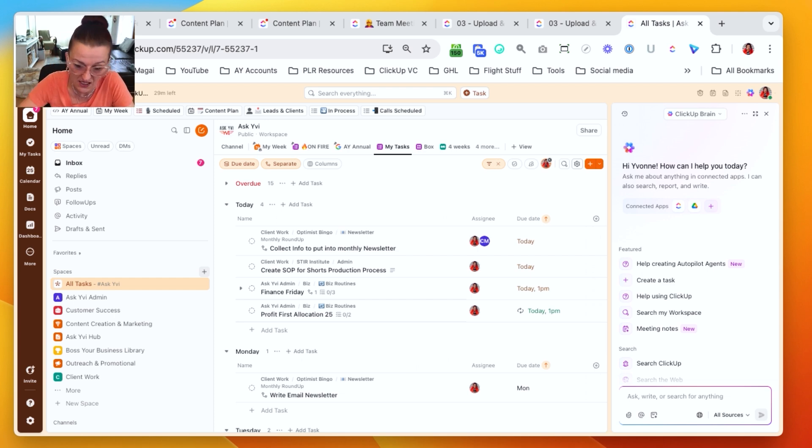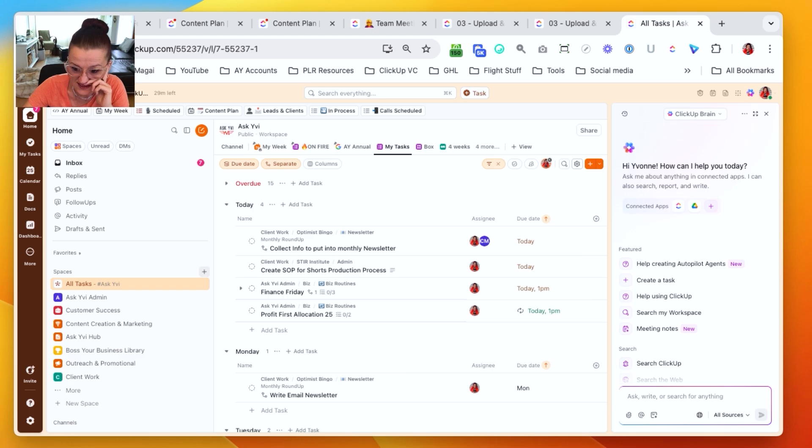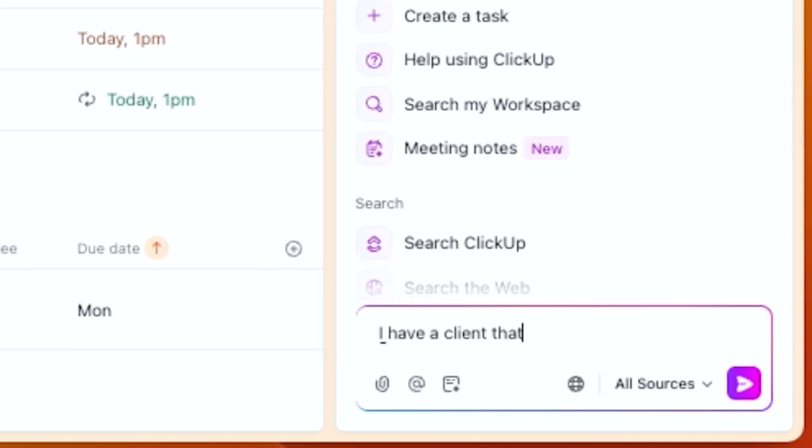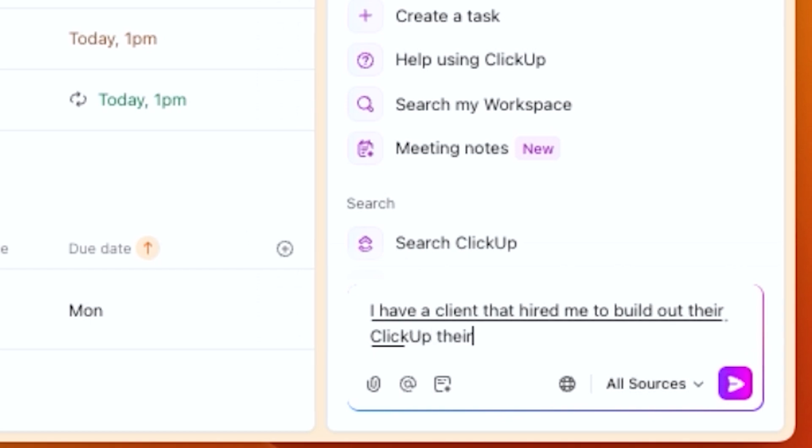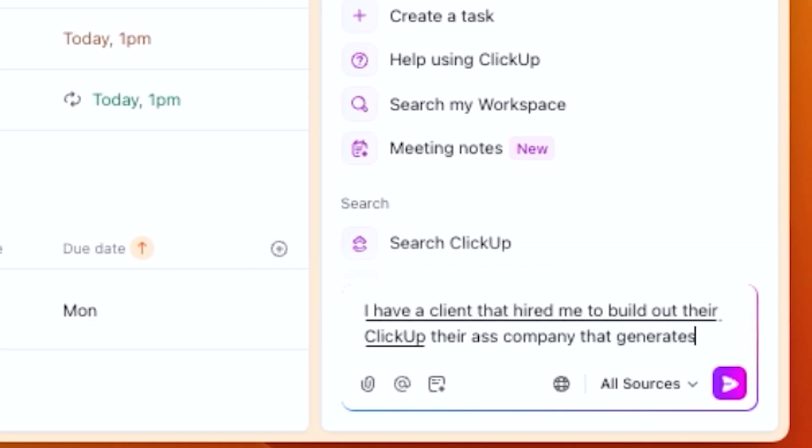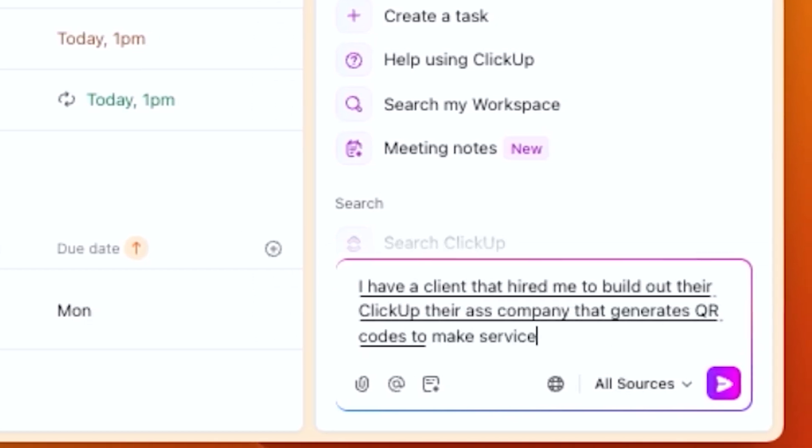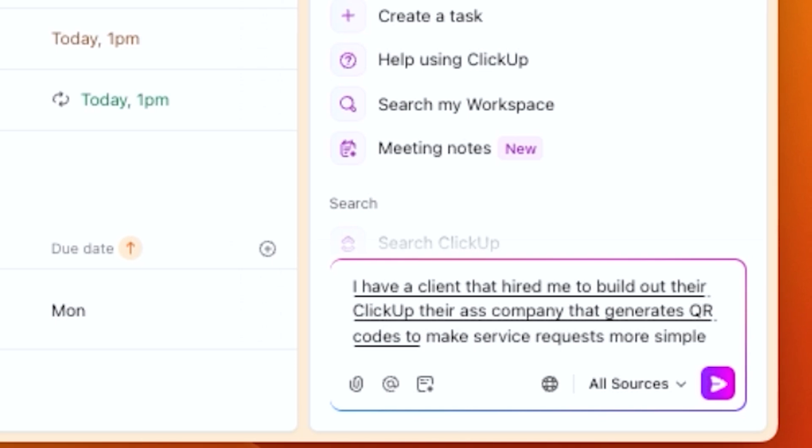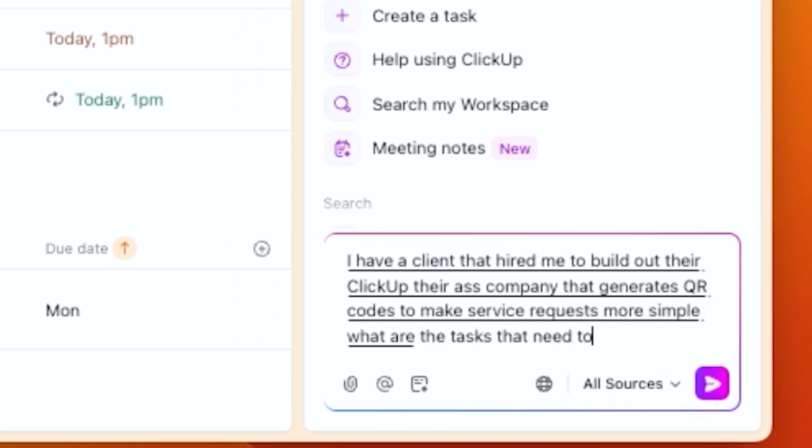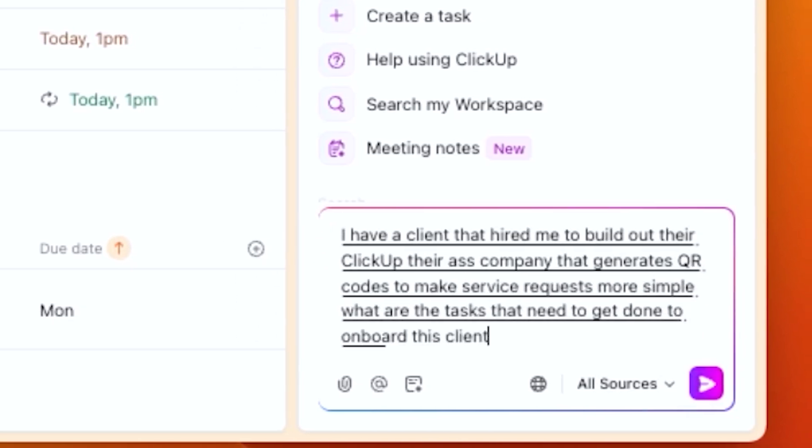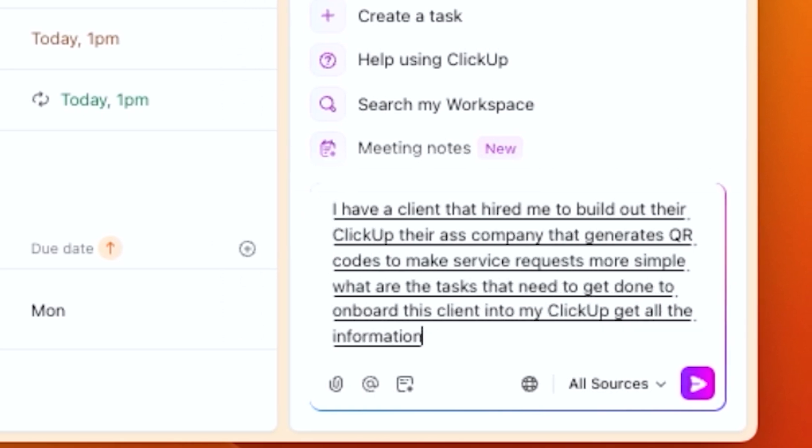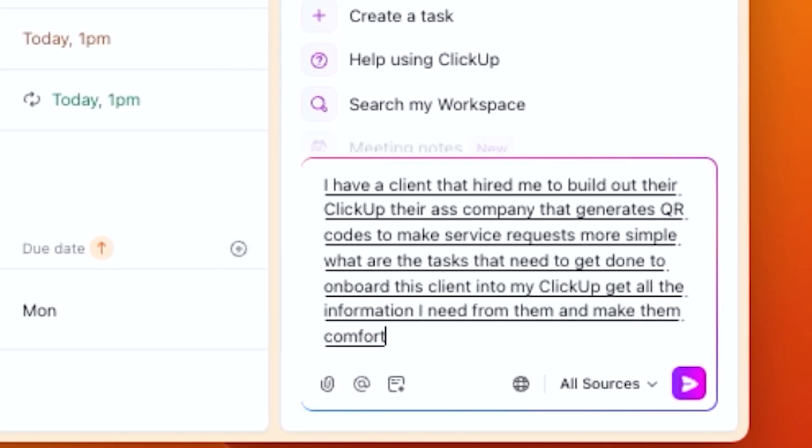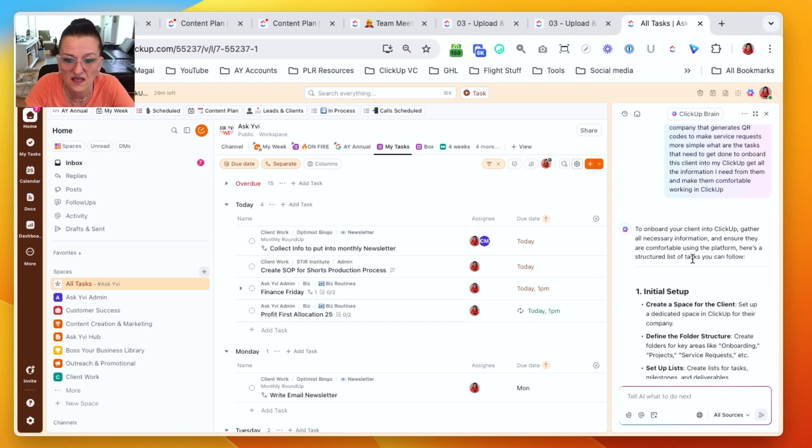So let's tell it something. I have a client that hired me to build out their ClickUp. They're a SaaS company that generates QR codes to make service requests more simple. What are the tasks that need to get done to onboard this client into my ClickUp, get all the information I need from them and make them comfortable working in ClickUp. Let's see what ClickUp AI gave us.